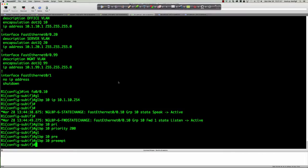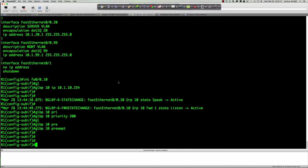By default, preemption is off for the active virtual gateway, but preemption is on by default for the active virtual forwarders. That takes care of VLAN 10.